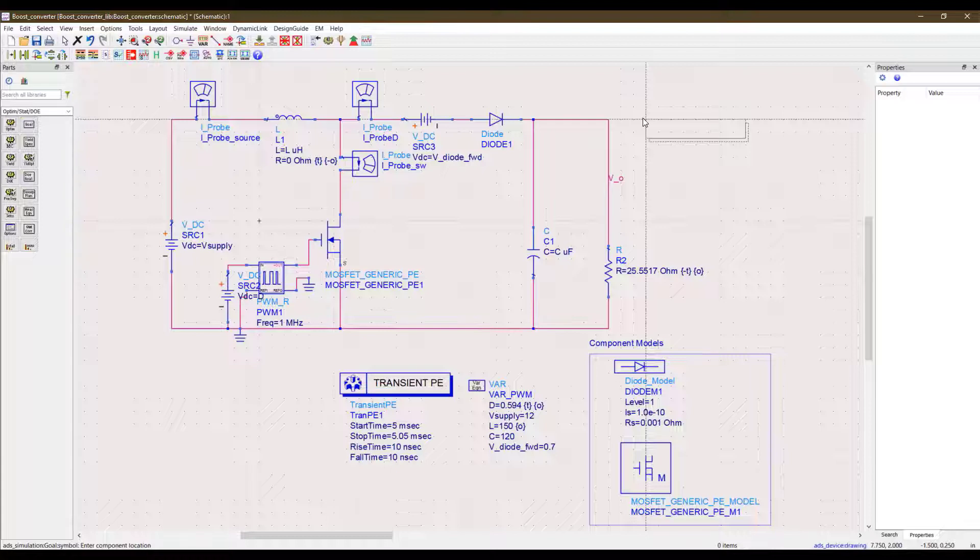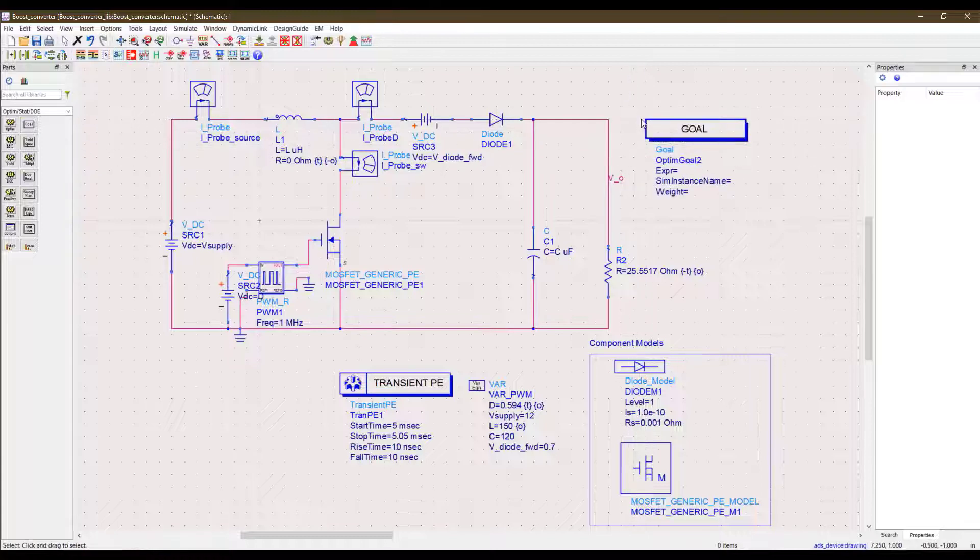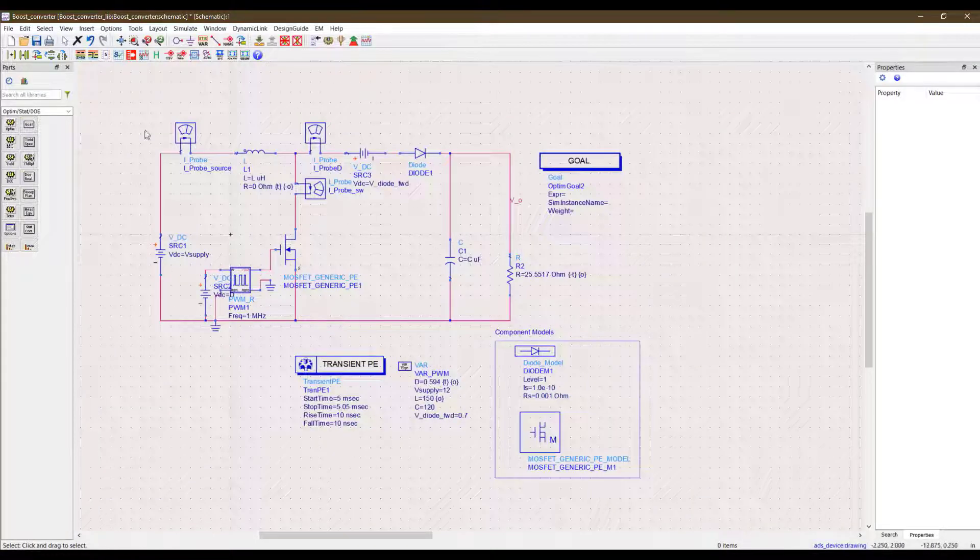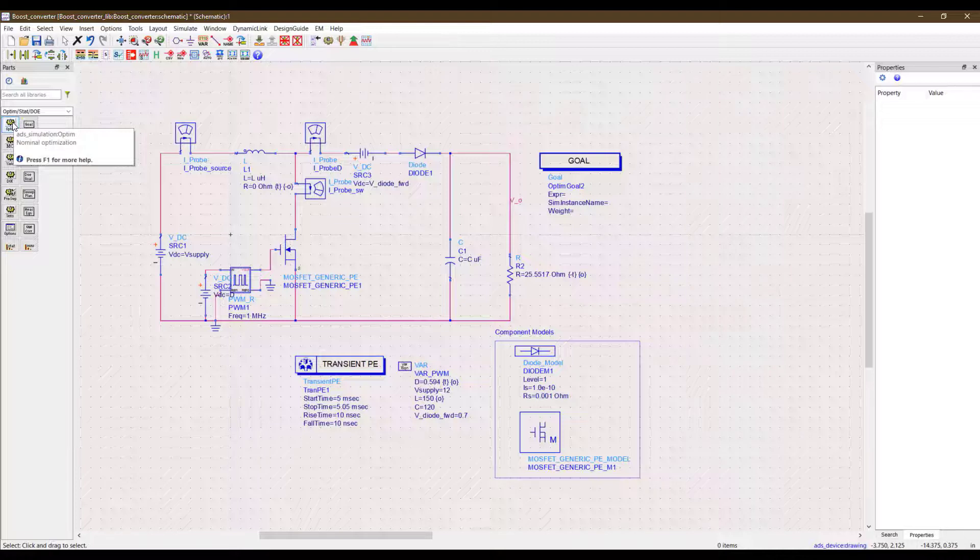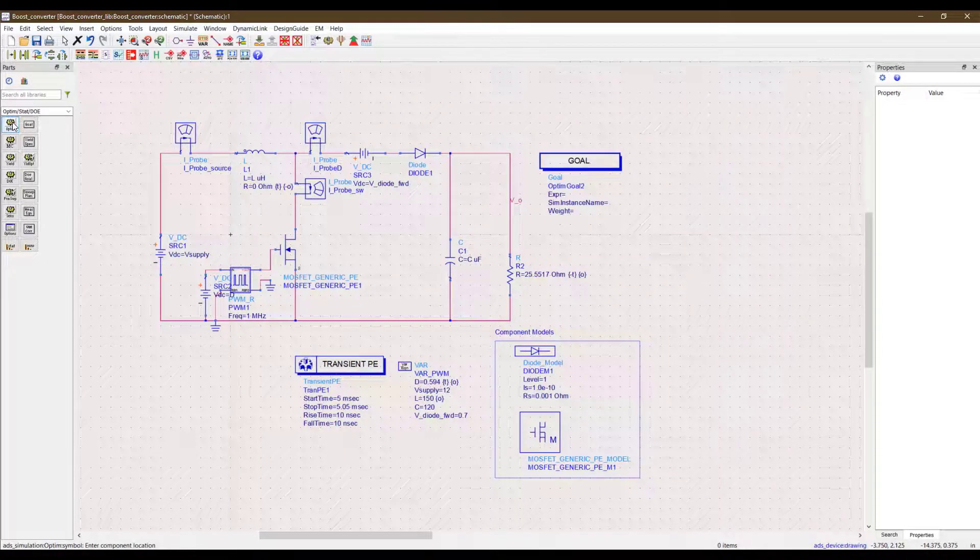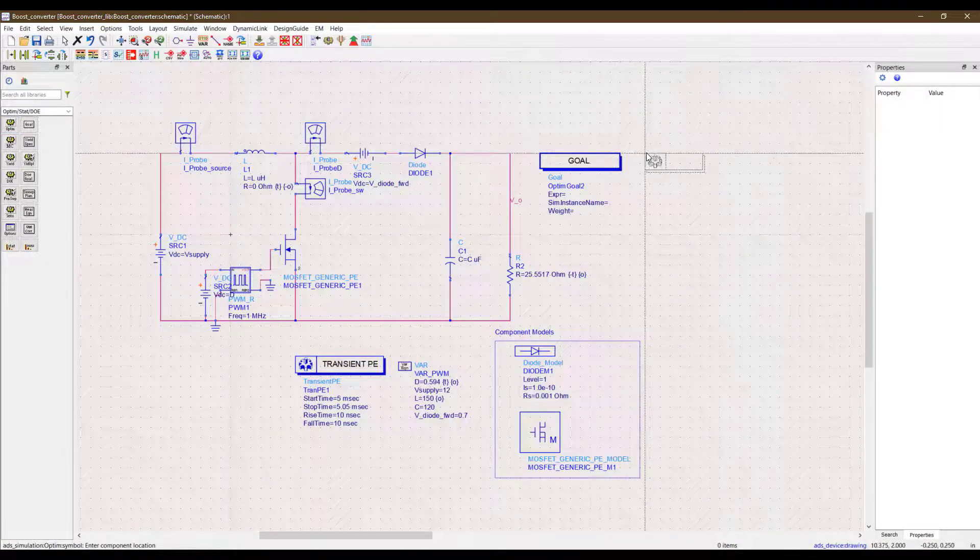Now that this is done, we need to add the optimization engine to the simulation. This is done in a very similar way. Just go to the same palette in the parts list and click on optimization and here we have our optimizer engine.